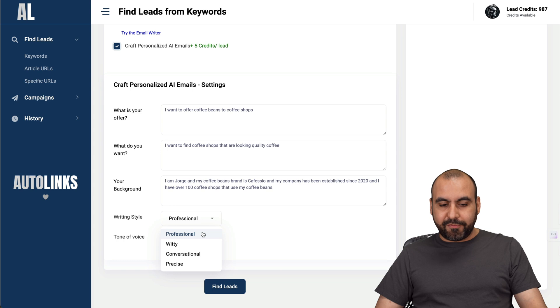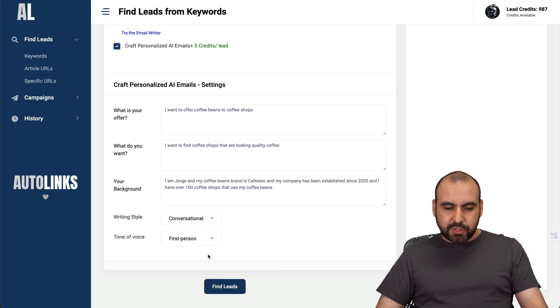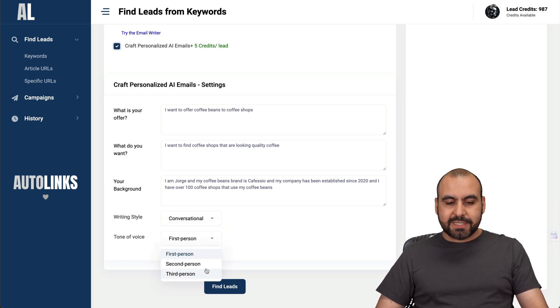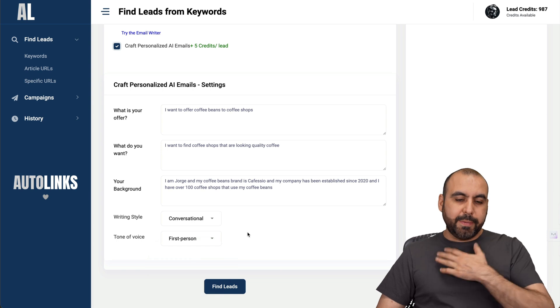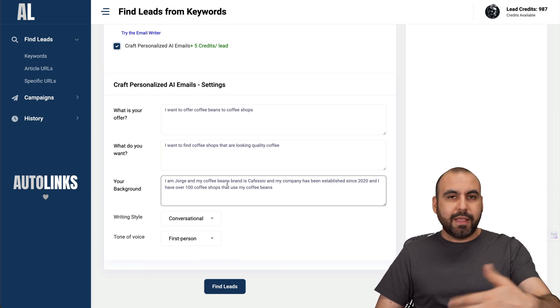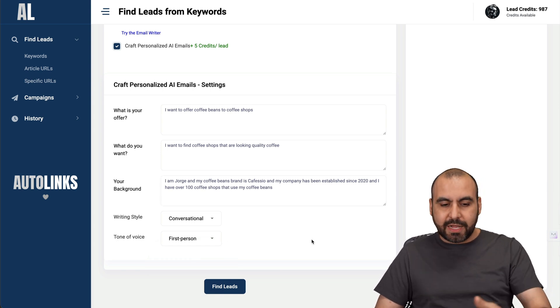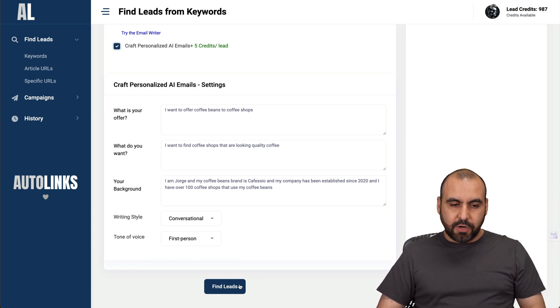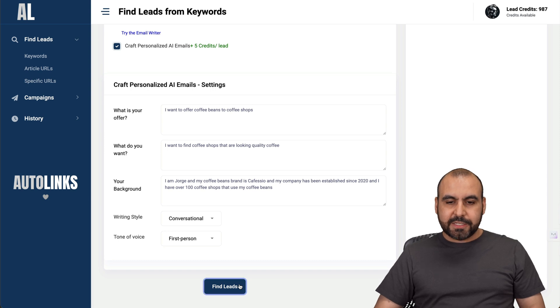Writing style is going to be professional, witty, conversational, or precise. I'm going to do conversational. The tone of voice can be first person, second person, or third person. In this case, I am introducing myself - I am Jorge and this is my coffee brand. So I am going to do it this way. Let's go ahead and find the leads.